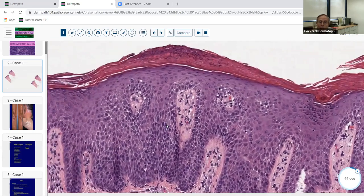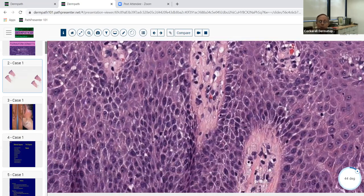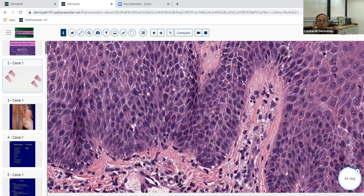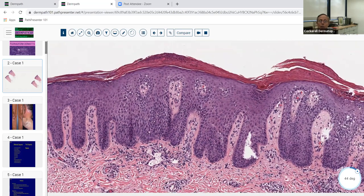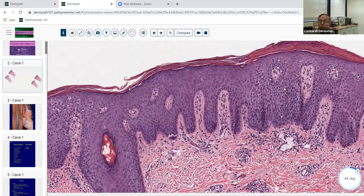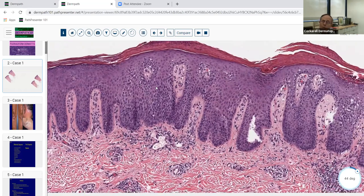Another thing to look for is suprabasilar mitosis. Normally it takes about six weeks for a keratinocyte to migrate from the basal layer to the surface; in psoriasis that's about 48 hours, so it's much more metabolically active. That's basically why the biologics and some of the anti-metabolite drugs we use work so well.